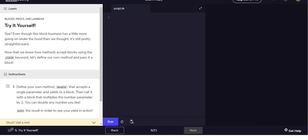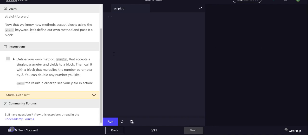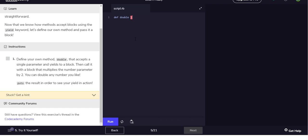Okay, so basically it wants us to try this ourselves by writing a function or method that takes a parameter, yields to a block, and then we're going to call that function and we're going to use it to double any number we want. So we'll just say def double, takes a parameter num.